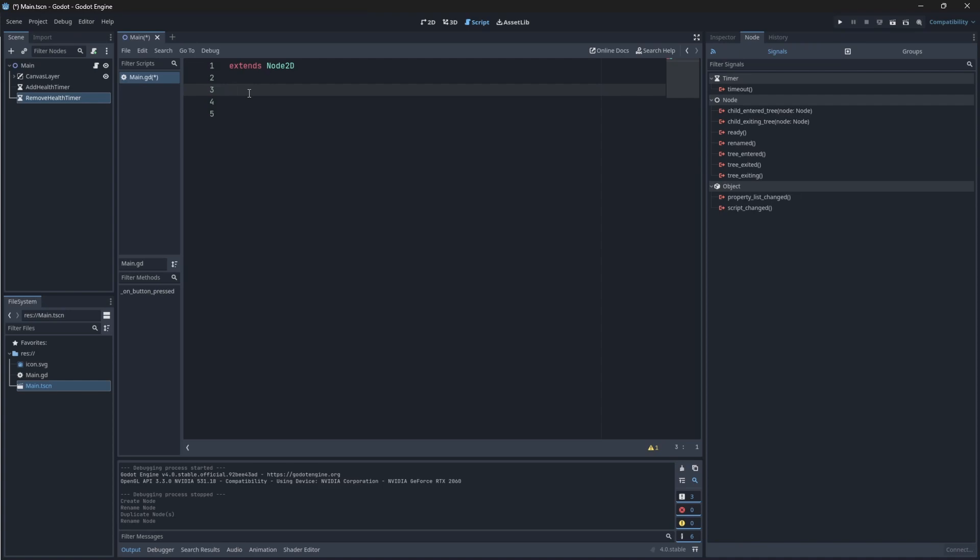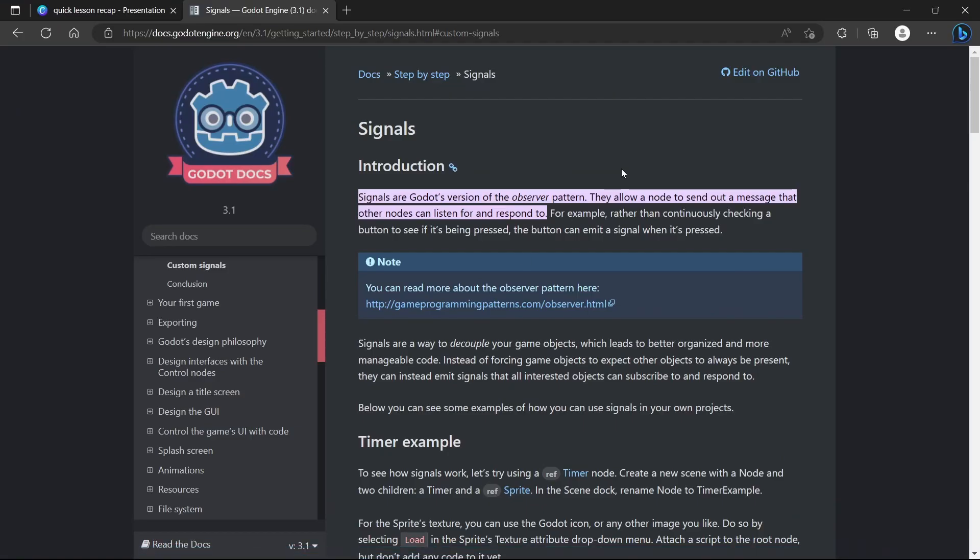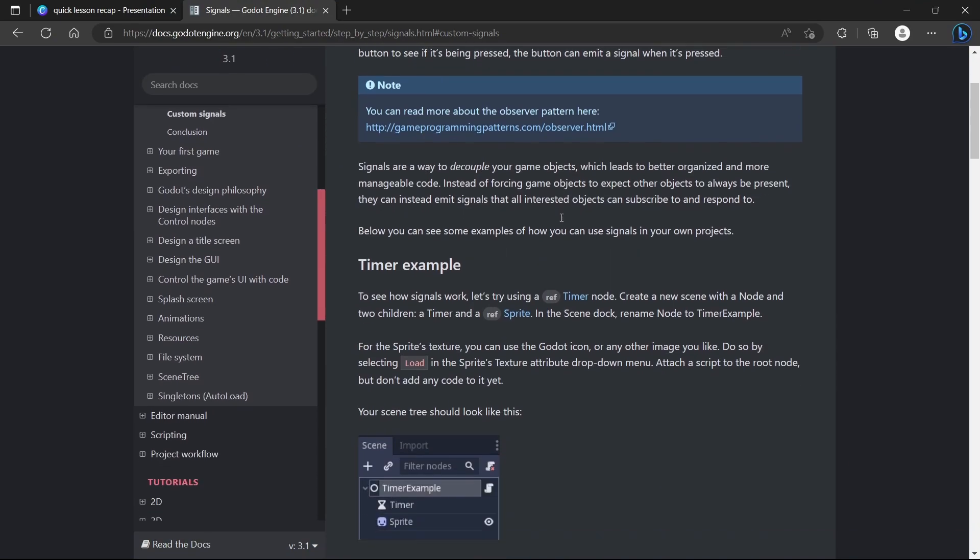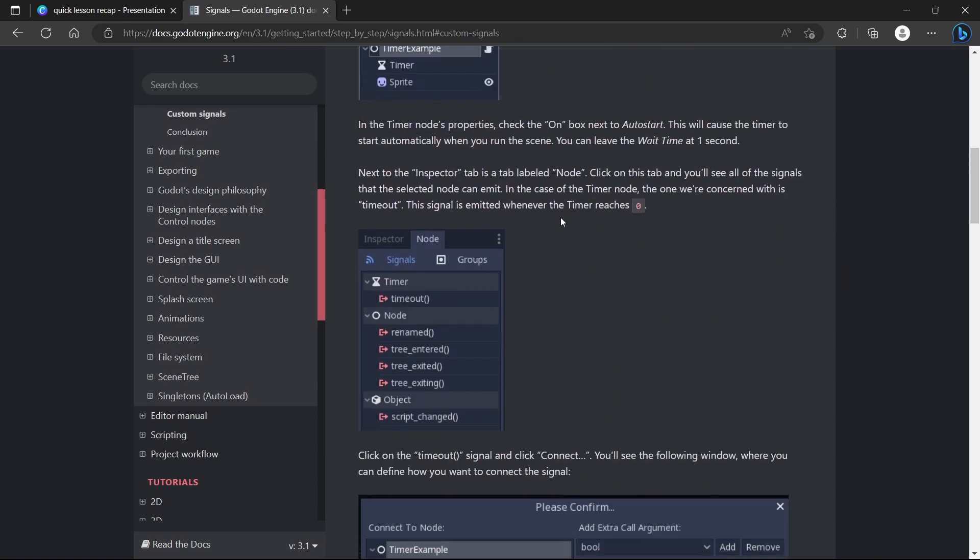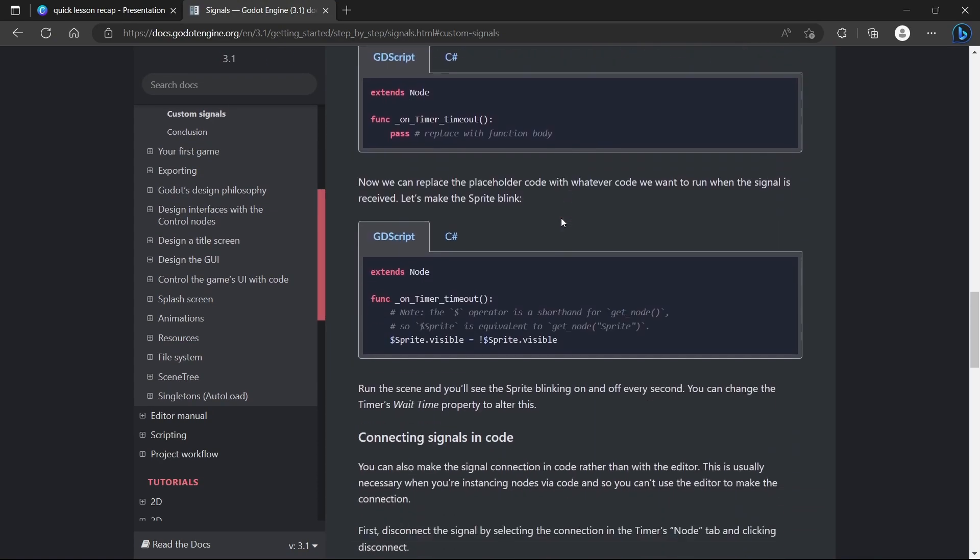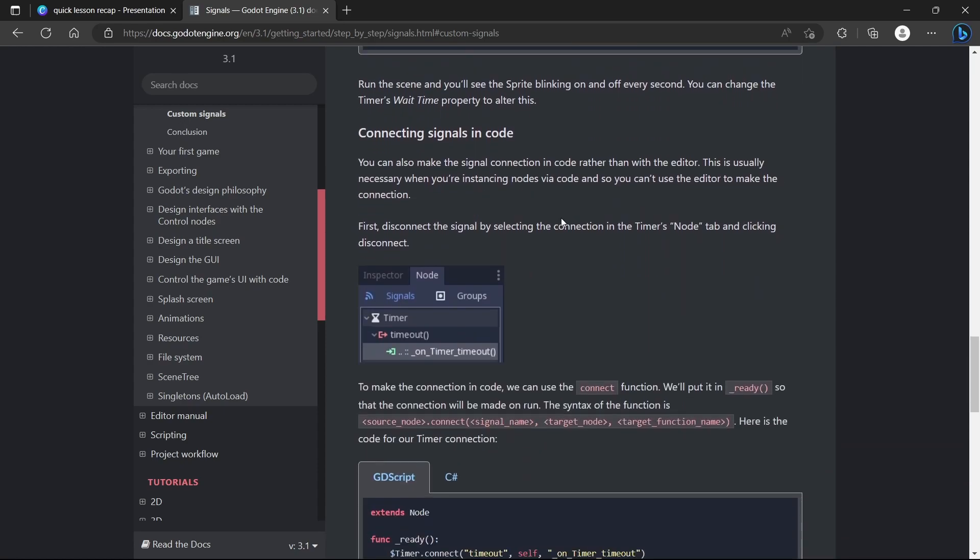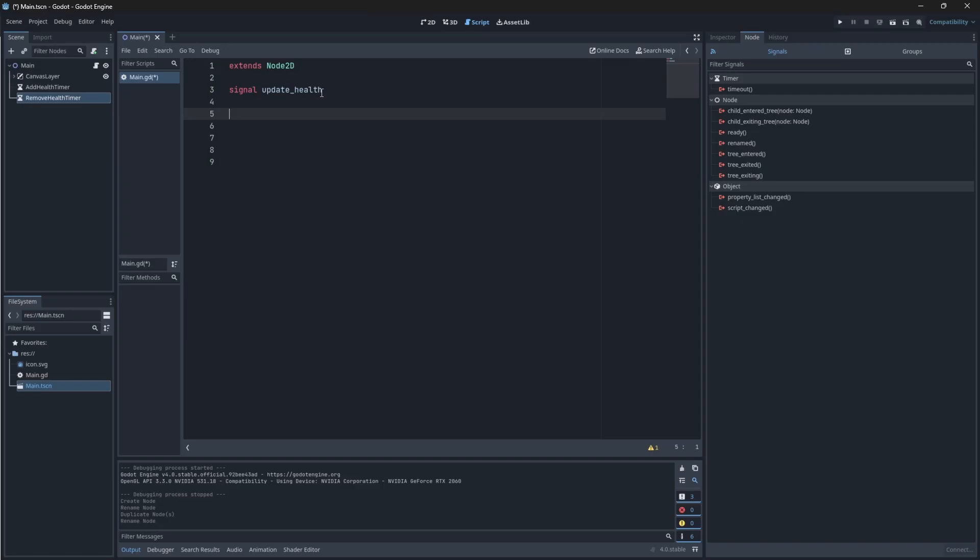And then we'll start off by creating our custom signal. So to create a custom signal, we start off with the keyword signal and then just the name of the signal. I'm going to call mine update health. Signals can also be defined with parameters. But for our case, we're not going to have any parameters. And if you would like to read more about custom signals and parameters in these signals, do refer to the documentation. There will be a link for it in the description box below.